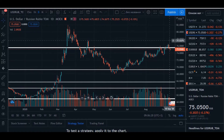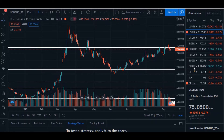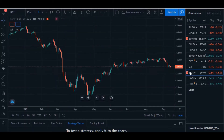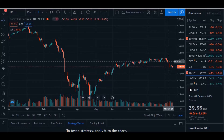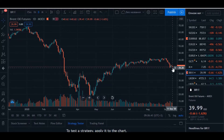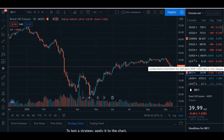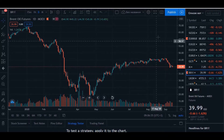Another situation influencing the Russian ruble is the price of Brent oil. You can see it started to fall after 46 — it's now at 39. This may be connected with the strength of the US dollar, or something else like Saudi Arabia deciding to give discounts for September and October oil deliveries, which could be one of the reasons.